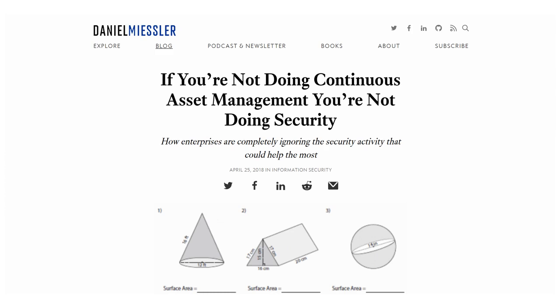The tough technical problem that most people struggle with is automated asset discovery. In this video, you will learn how this problem can be solved.